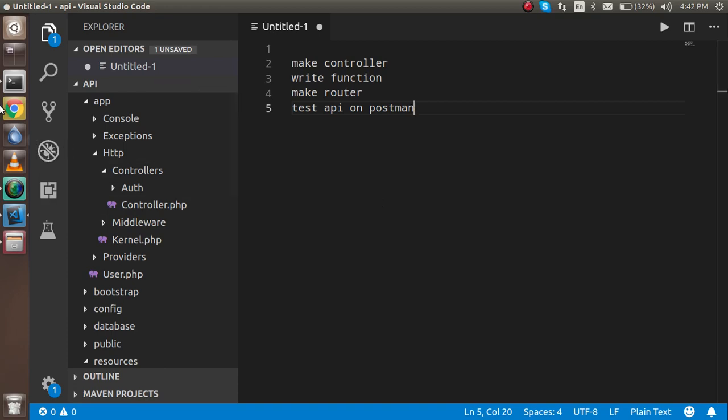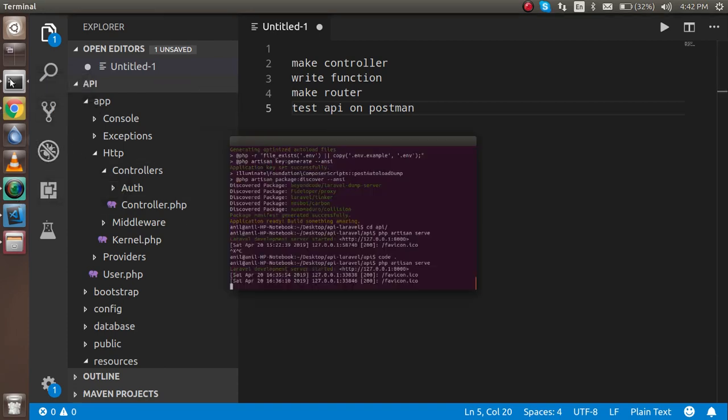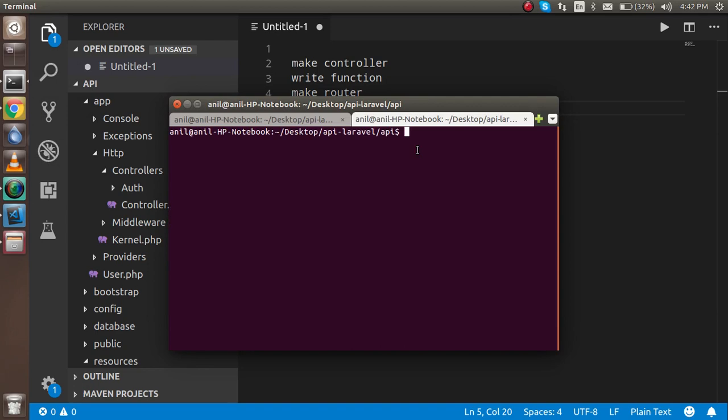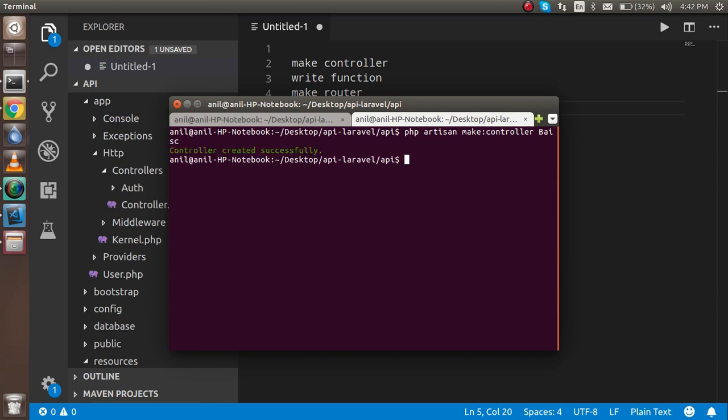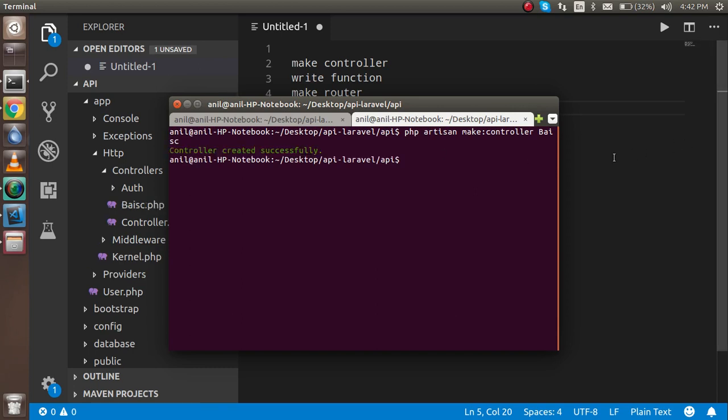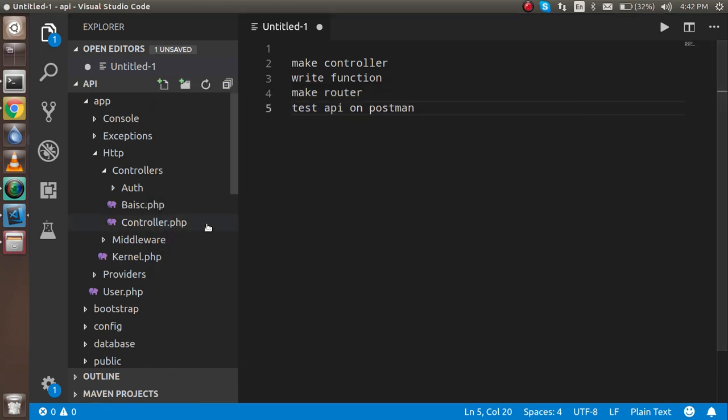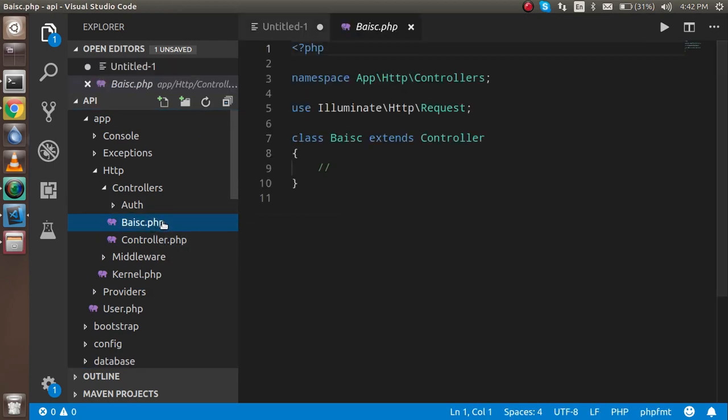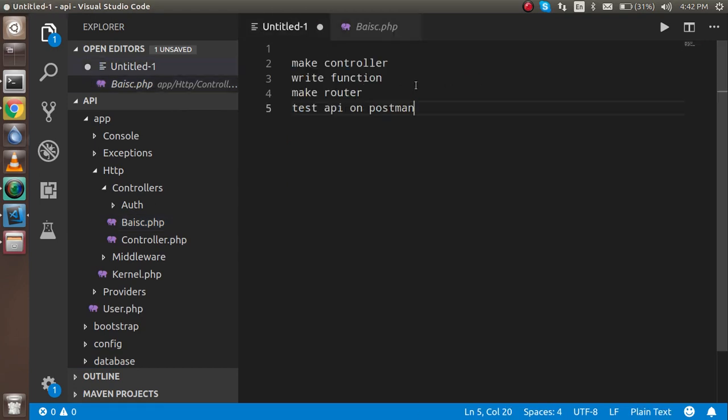First of all, I'm just going to open the command prompt here and make the controller. Just write php artisan make controller. The controller name is basic and hit enter. Let's see where it will create it. Just refresh and you will see that there's a basic.php controller.